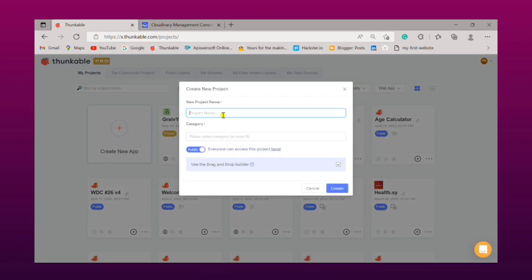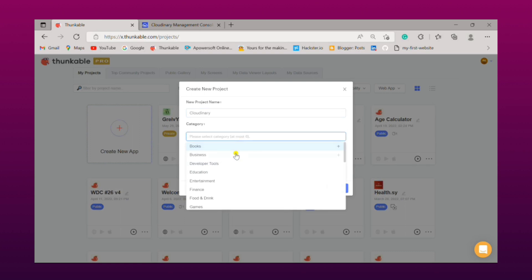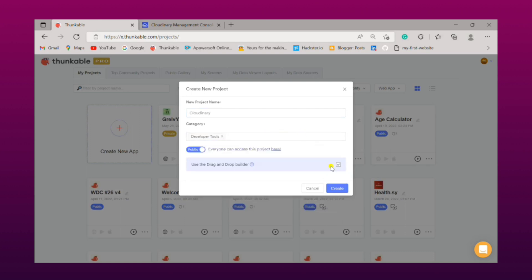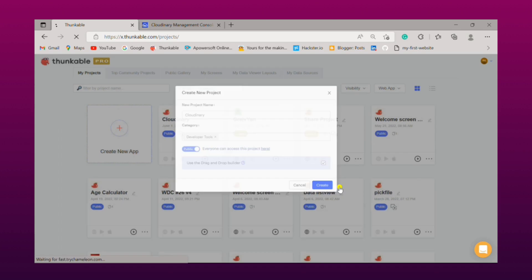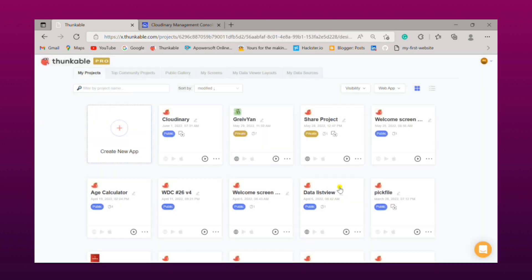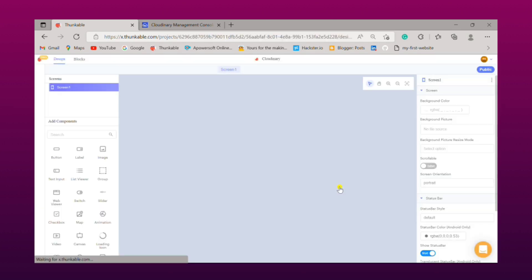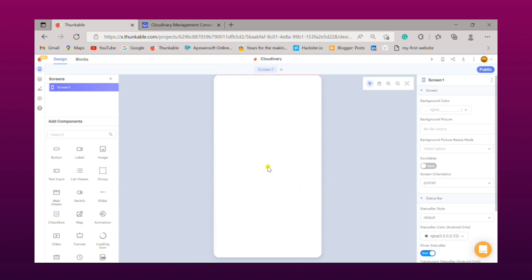Name your project, I am naming it as Cloudinary. Now you need to select your project's category, then leave it as it is, simply click on create button. Now let's design a simple user interface for our app.